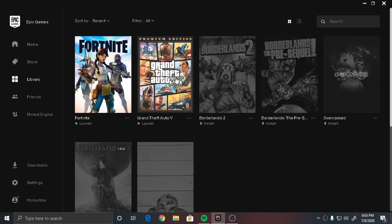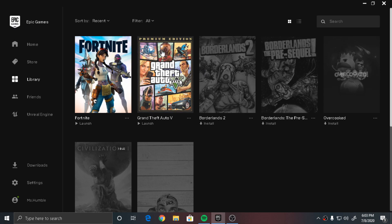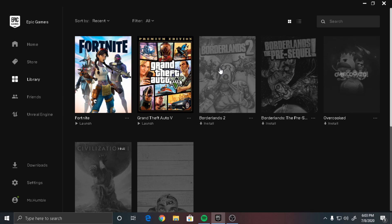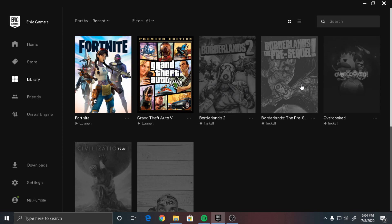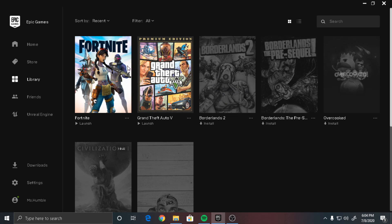For example, say I was going to download something in the Epic Games launcher like Borderlands, it would just say verifying and then eventually get stuck on 93% and wouldn't continue downloading.